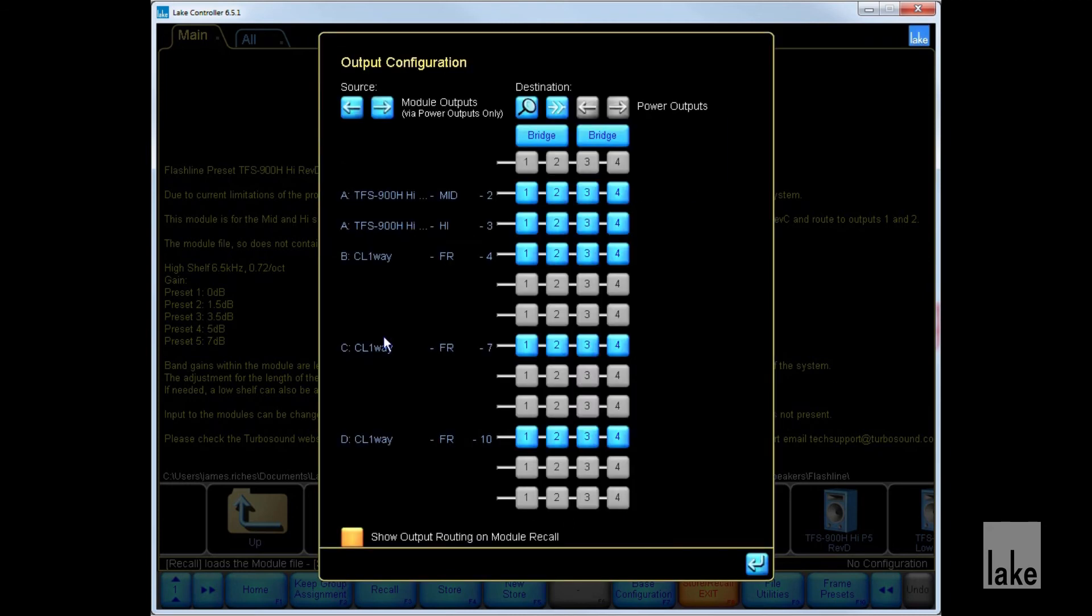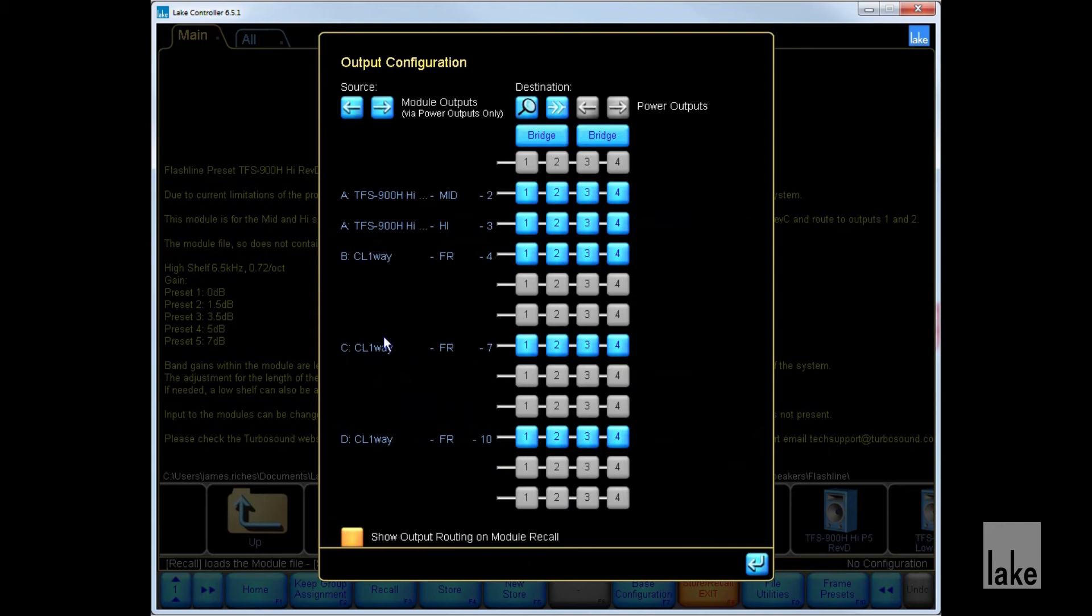This will then bring up the Output Configuration window. The module we have recalled is a two-way module. The first three lines relate to the first module. The first one isn't used in this preset, so we just have the mids and the highs. We can assign their outputs in this window by selecting which pin we want them to go to.